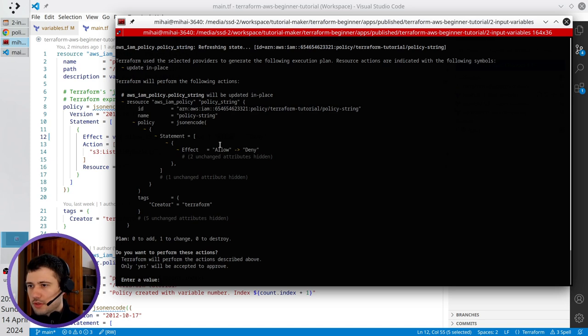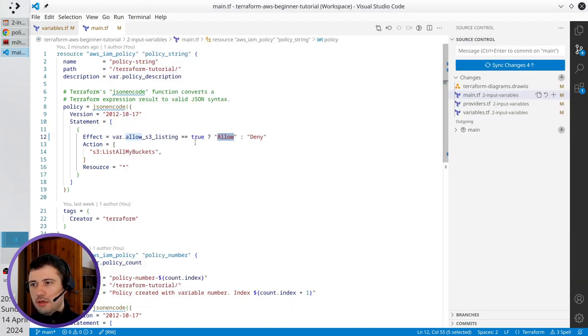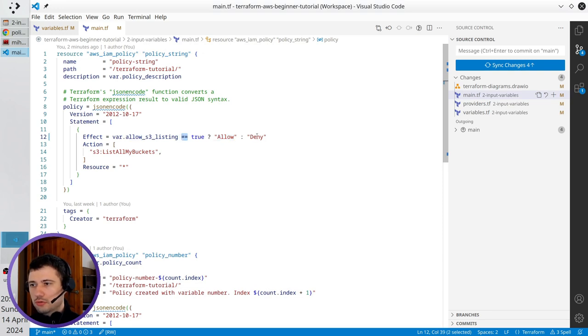And see what is happening. It's going to change the effect from allow to deny. Why? Because it is not equal to true. So it will return deny.